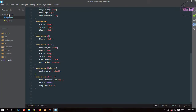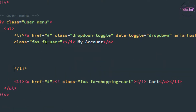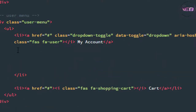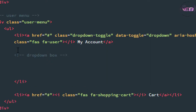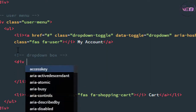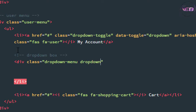Now the next thing: inside the anchor tag, change the line of the 'li' tag. Now I take another div — it's a dropdown box. I take another div, with class name 'dropdown-menu'. Another class is 'dropdown-menu-right'.